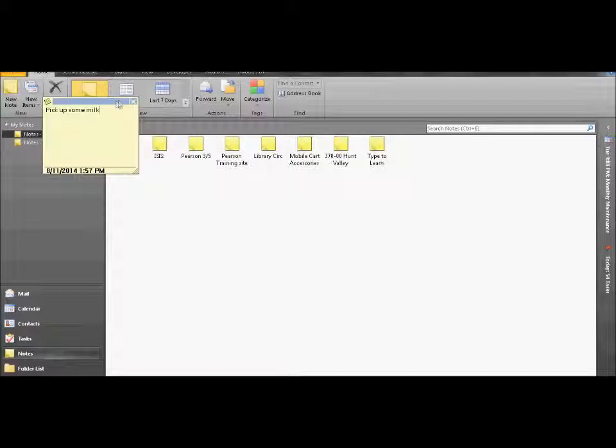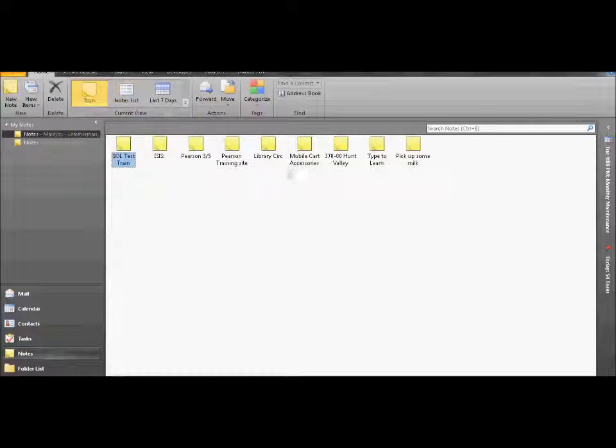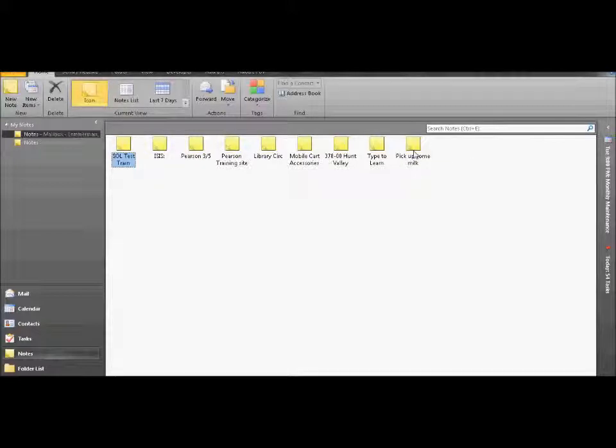So here's my note. Exit out, and here's pick up some milk. Exiting does not delete it.